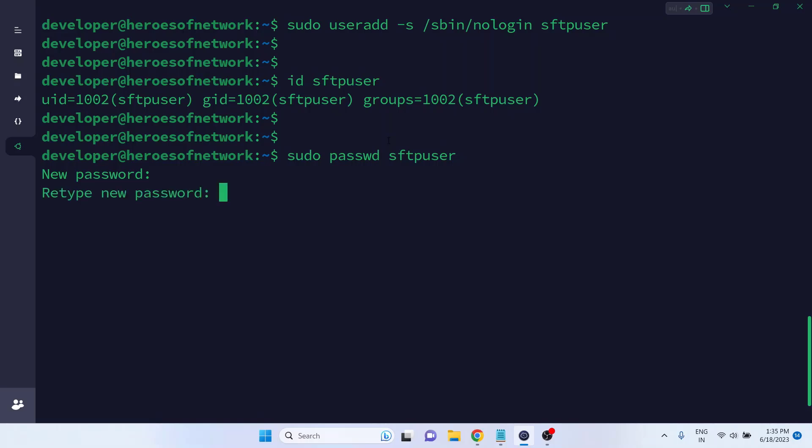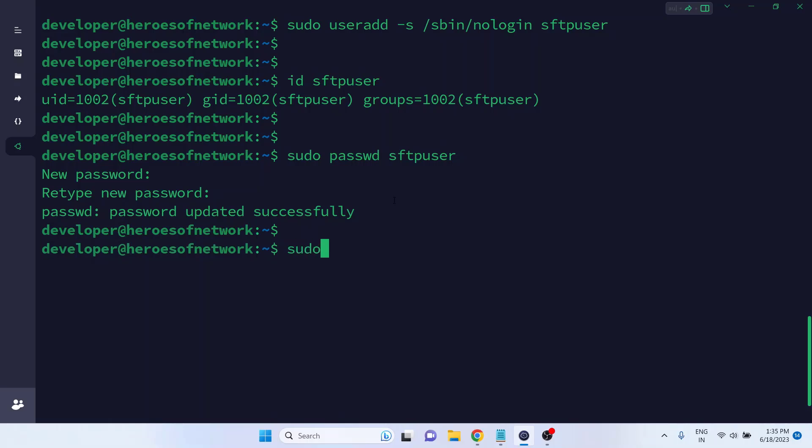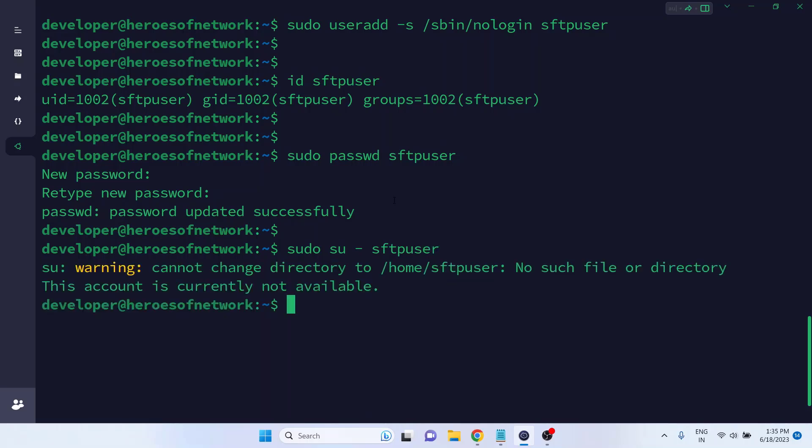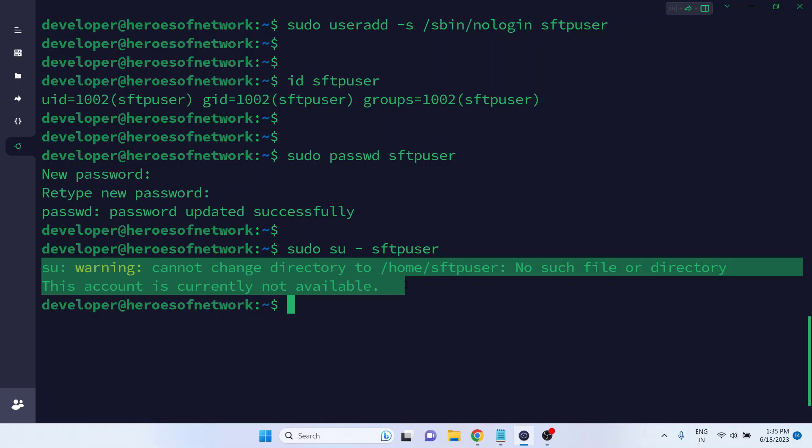Again, type the password and hit enter to confirm that the last entry of the password matches with the previous one. Okay, the password is updated successfully. Next, let's try to log into the server's shell or console using the newly created user's credentials. As you can see, we are restricted to log in.